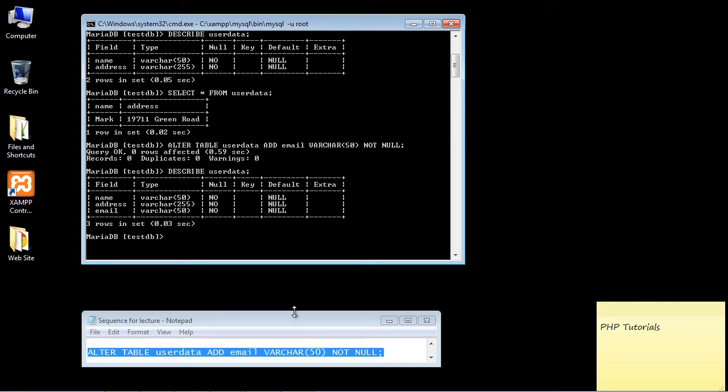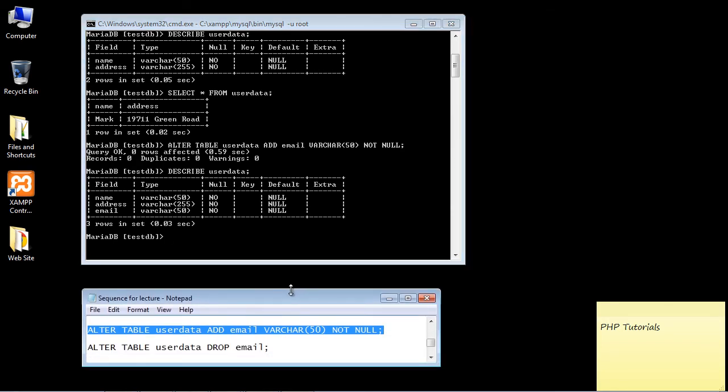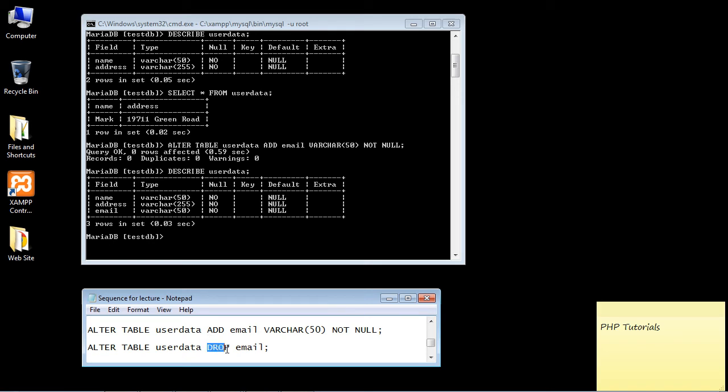Now what if you want to go ahead and remove that column? What if you change your mind? Well, everything's pretty much the same. We use the ALTER TABLE command, we have to specify the table. And instead of using the ADD keyword, we use the DROP keyword. And I think that speaks for itself—it will remove the column that you want to remove. In this case, it's going to be email, the one we just added.